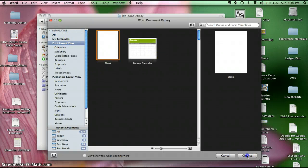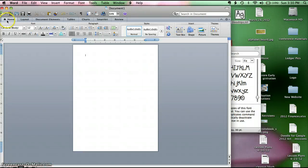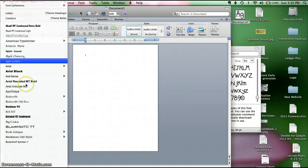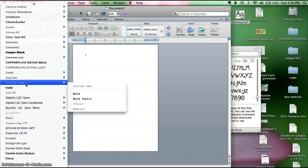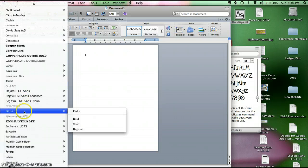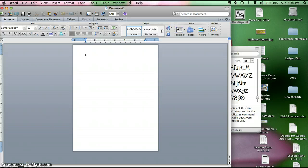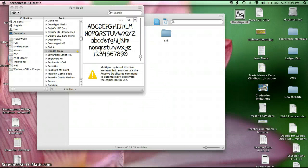It can be a blank document. That's just fine. Scroll down. Doodle Tipsy. It's not here.